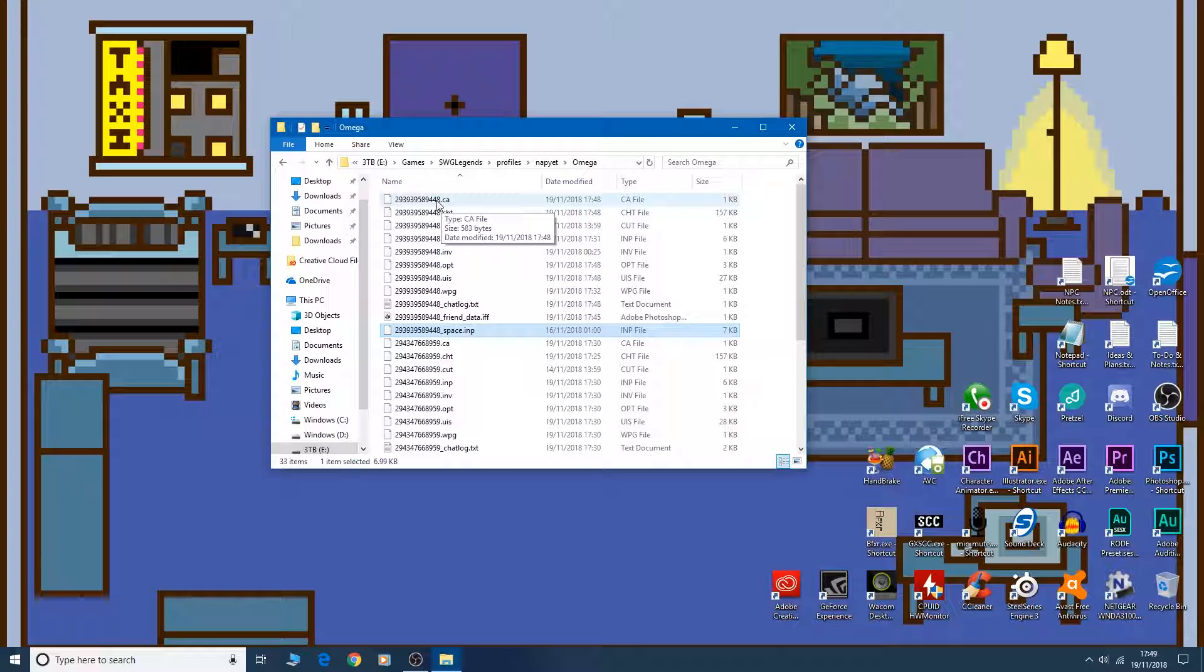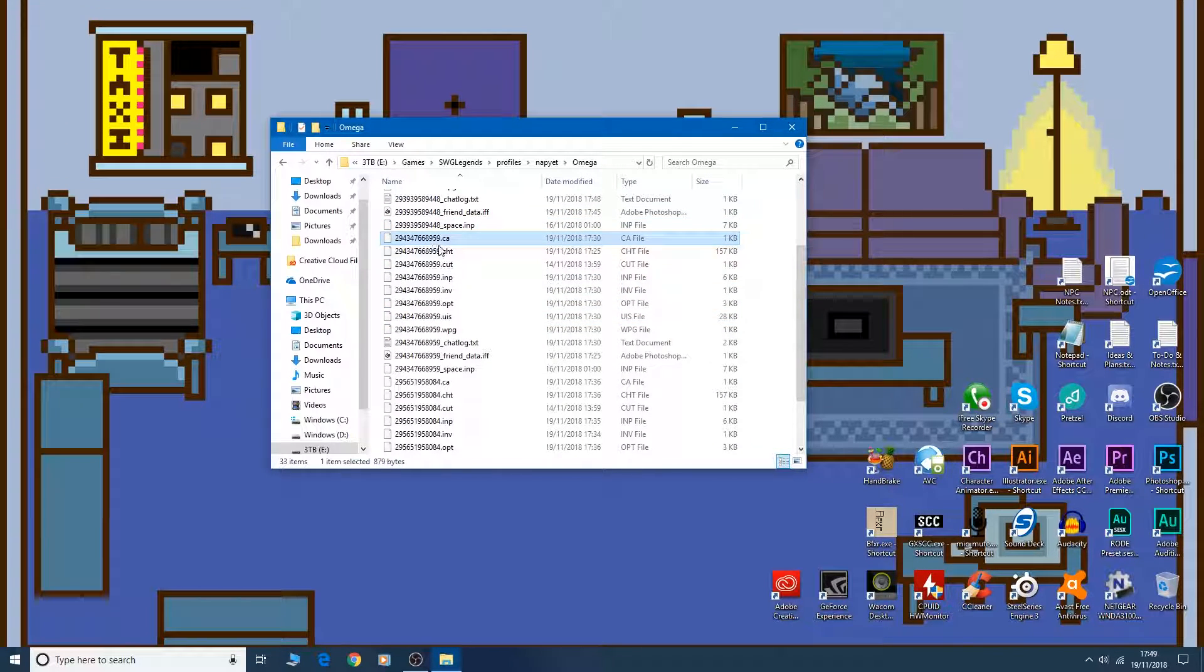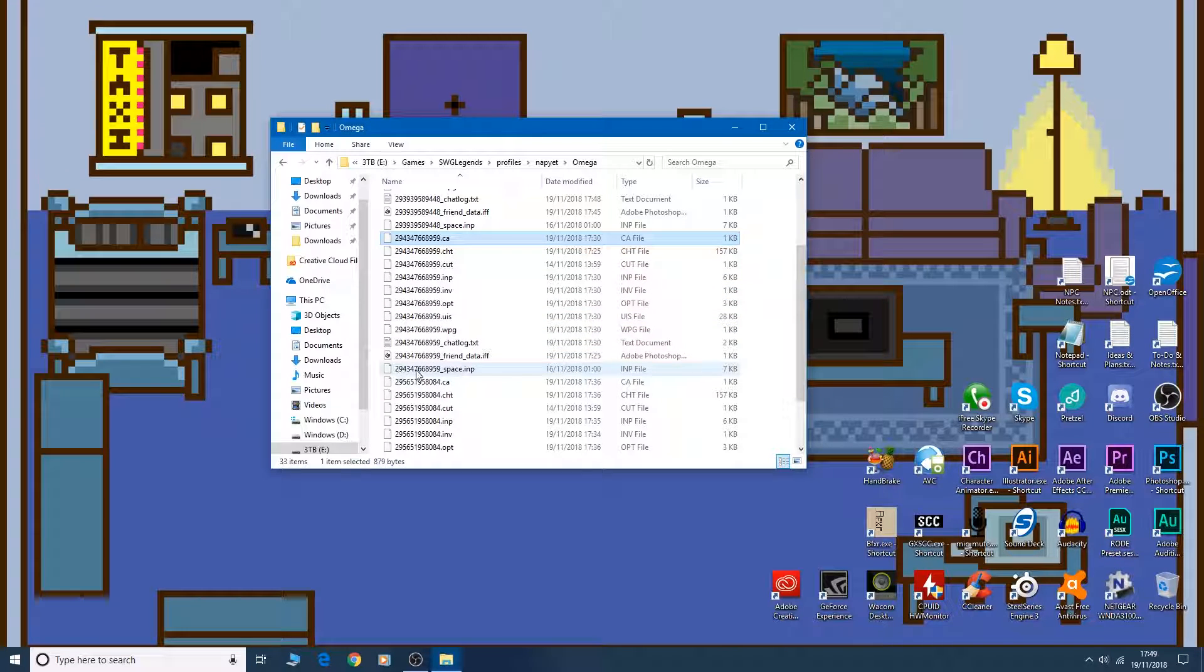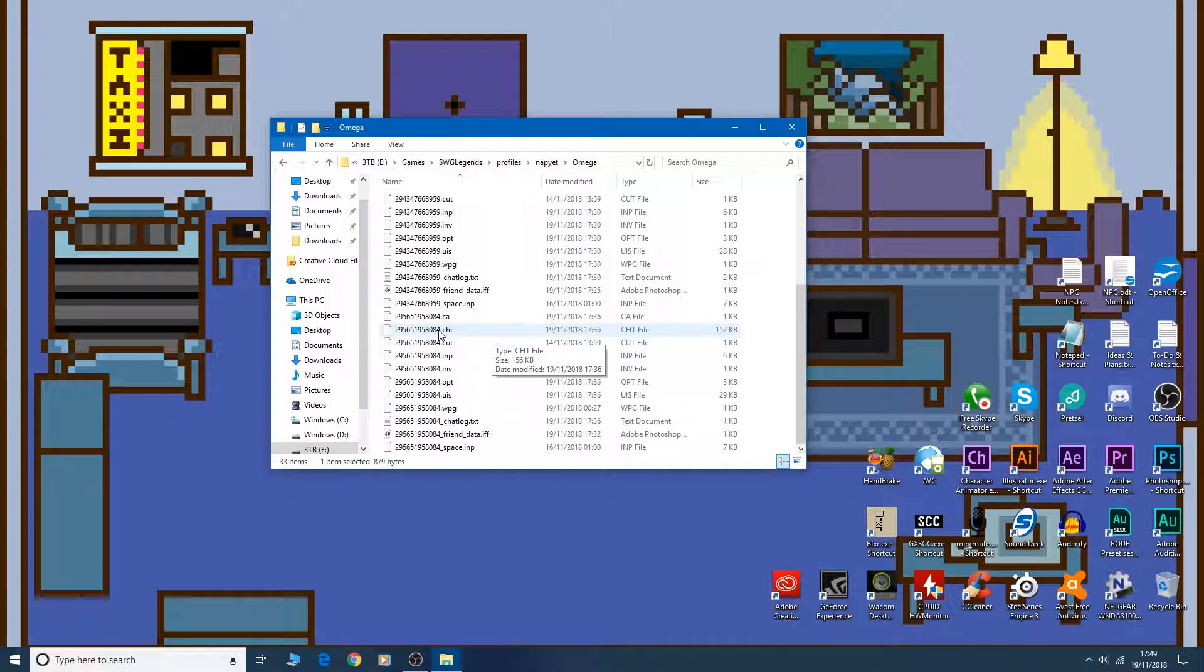This long number ending in 48. The next character ends in 59. And everything ending in 59, those long numbers, that's all one character.